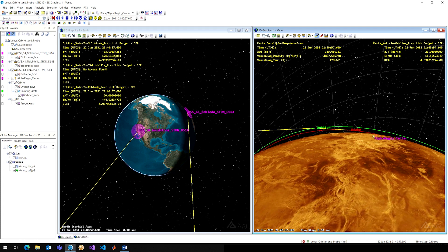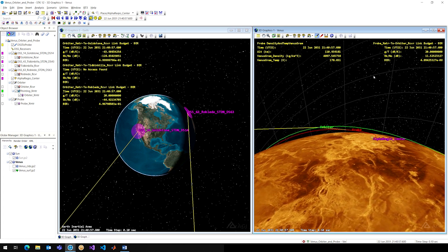On the right you can see density and temperature data from the VenusGRAM model. At this moment in time I'm at around 110 kilometers altitude — my density is really intense because it's Venus — and my temperature is not all that hot yet, but it will probably get hotter as I decrease in altitude, which you might expect. There's also a link budget between my probe and my orbiter, so I can gauge how my probe is communicating with my orbiter and then my link between my orbiter and the Deep Space Network.